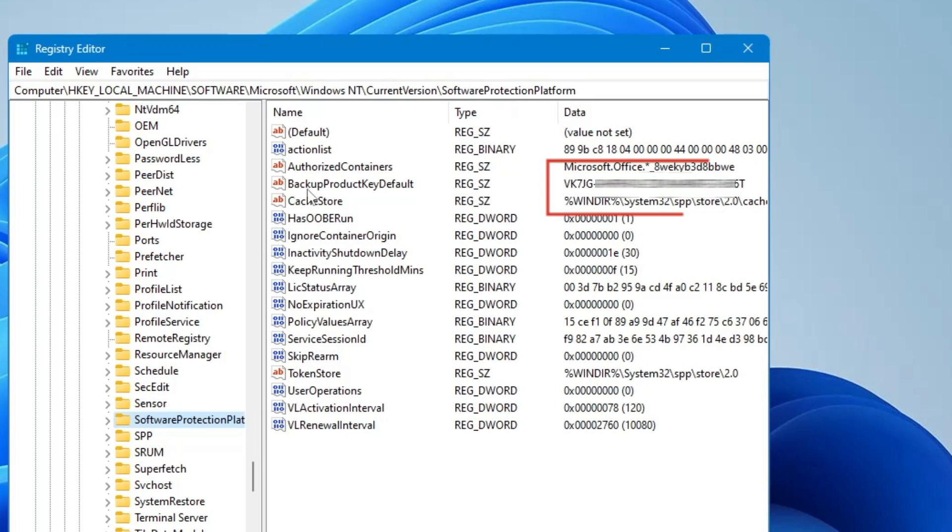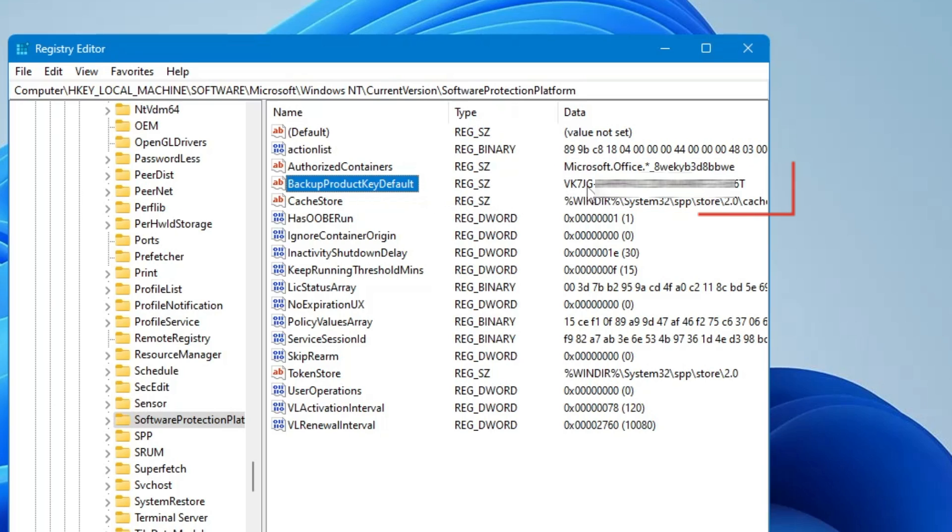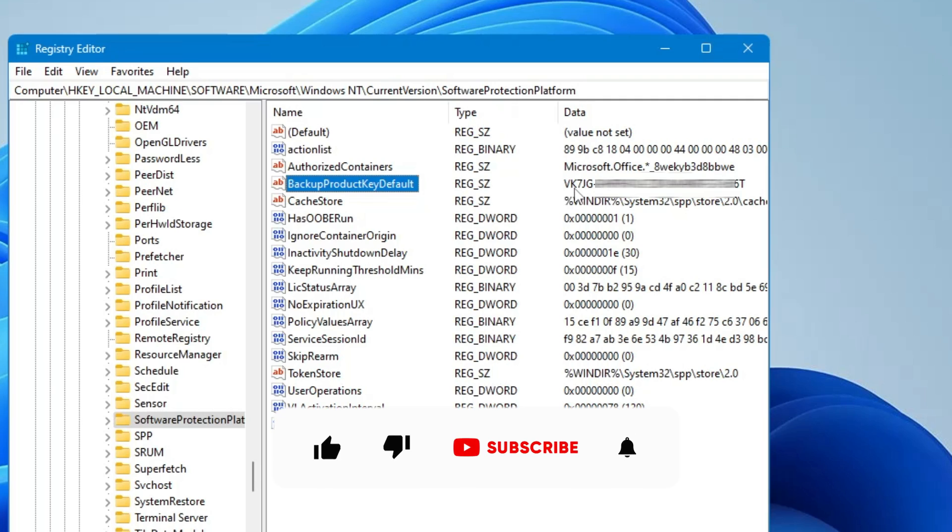Now on the right hand side you will find the backup product key default, and on the very right of it you will find your product key. So now you can have a note of it because the next time whenever you reinstall your Windows or you upgrade your Windows you will need this product key.